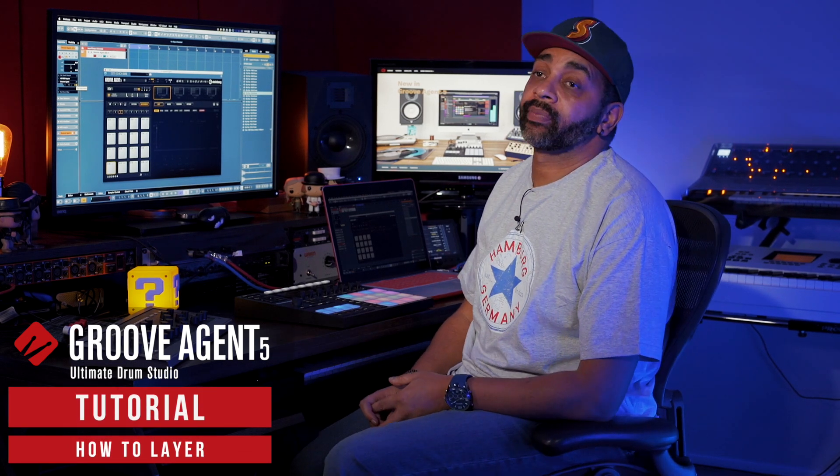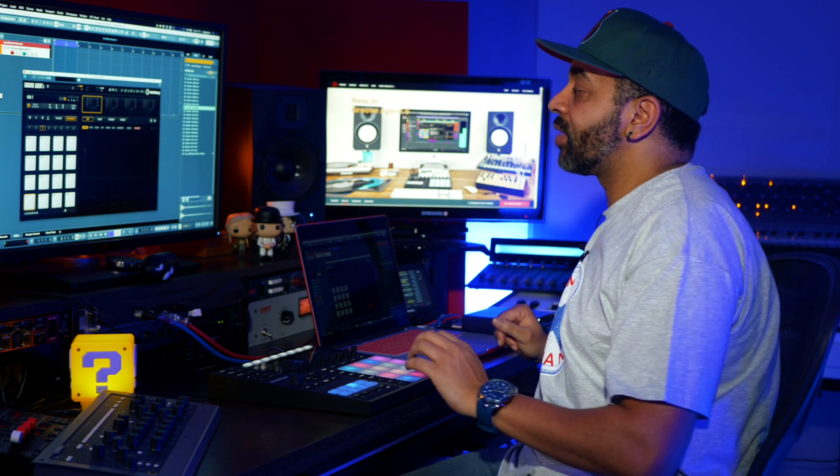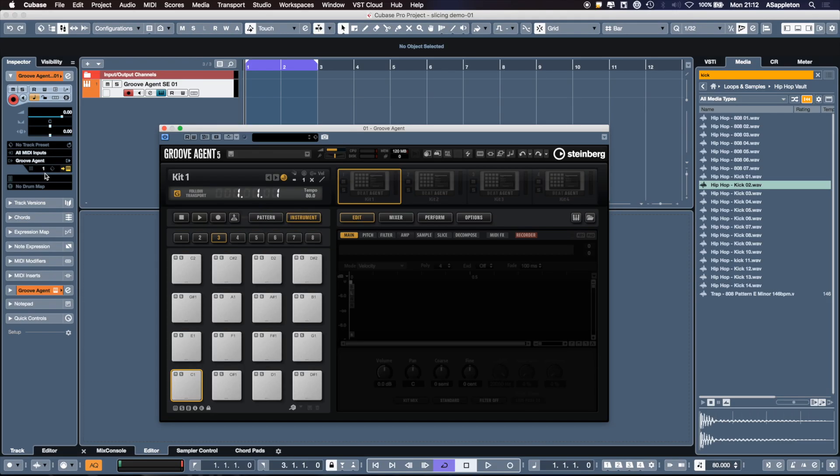Now on to layering. A really powerful feature of Groove Agent 5 is the fact that we can layer samples to build up our own custom drum kits. A really powerful tool in any genre of music, layering is really important nowadays. So Groove Agent 5 excels at that.